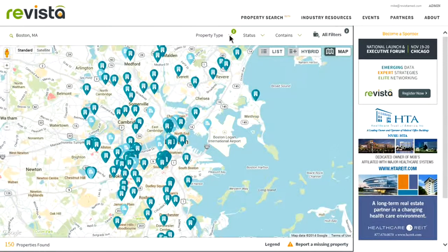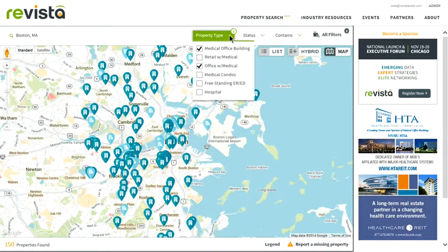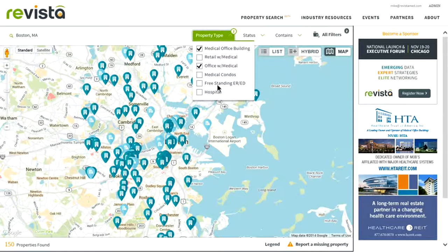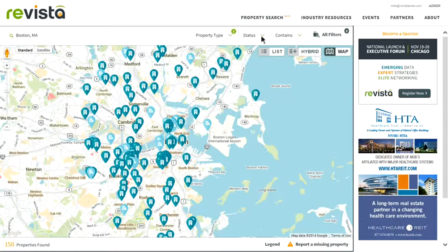You can further distill down by property type. The property types that Revista tracks are Medical Office Buildings, Retail with Medical Tenants, Office with Medical Tenants, Medical Condo Buildings, Freestanding Emergency Rooms or Emergency Departments, or Actual Hospitals. If you click on any of these property types, you'll be limiting the search results to just those specific property types that you're choosing.